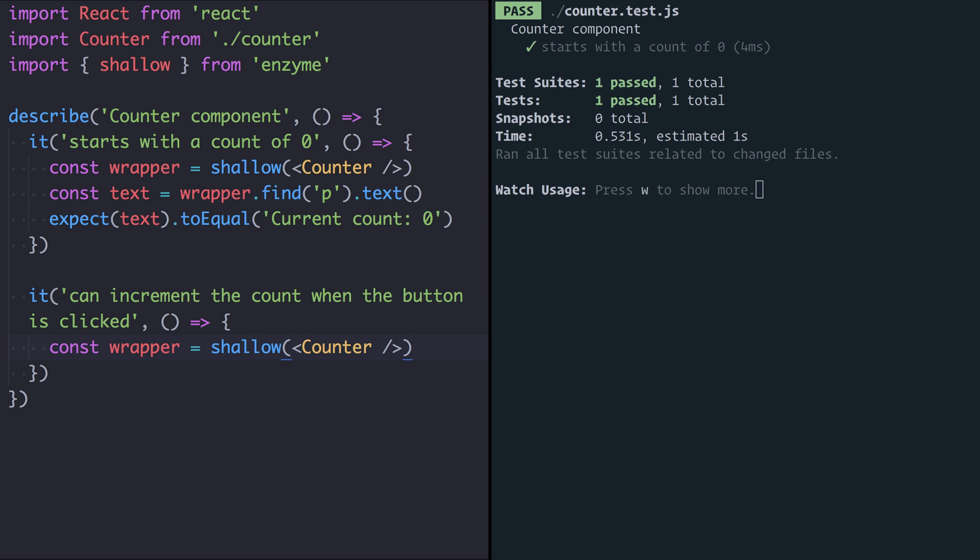Another test that ran after that would then need to know that the count won't be starting at zero but will be starting at one. By rendering the counter once for every single test we ensure that each test starts from the same clean slate. So I'd really recommend that for every test you render the component again.